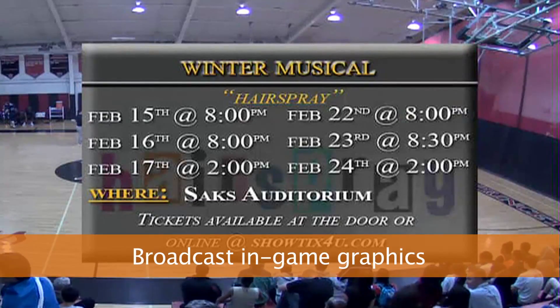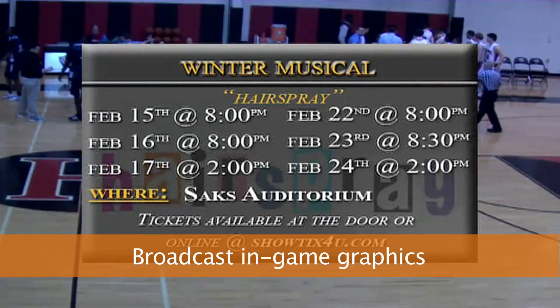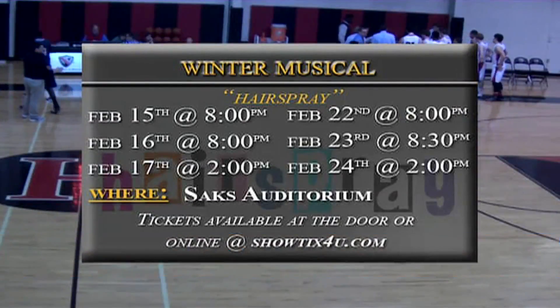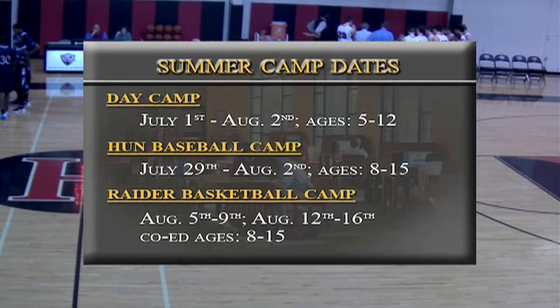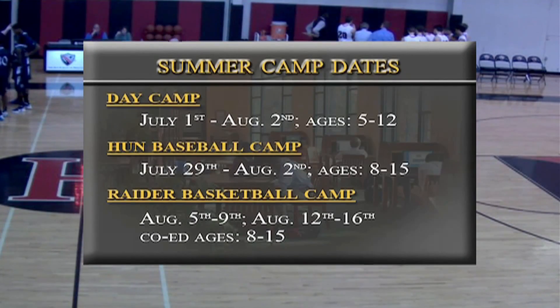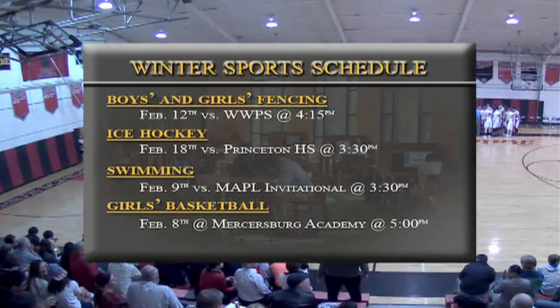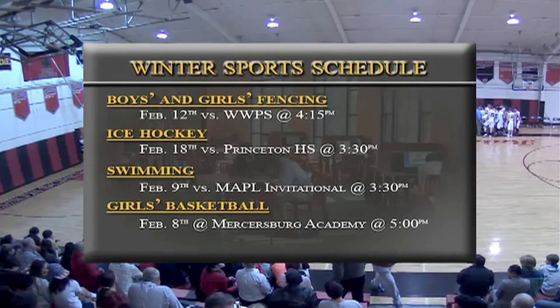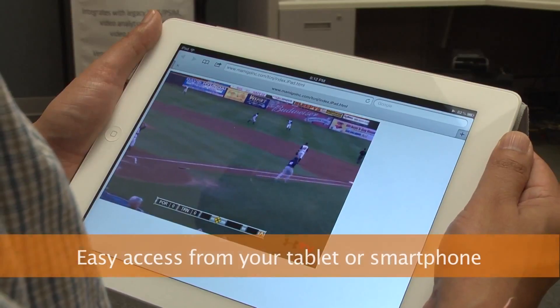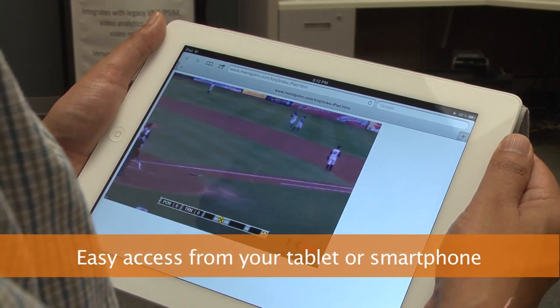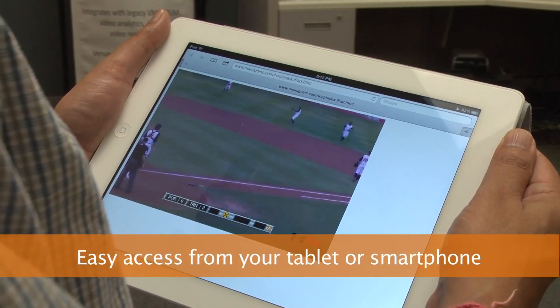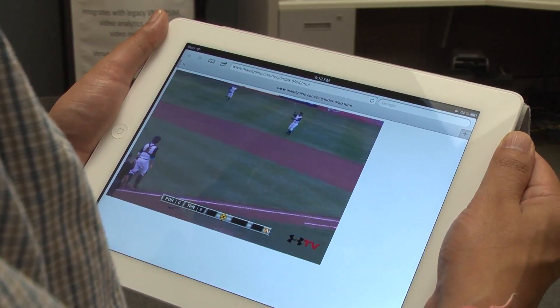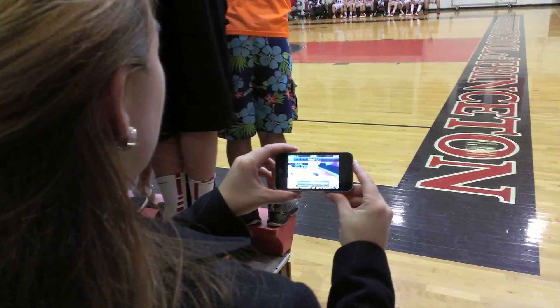You can keep the school community up to date on future events and promote extracurricular programs and community service activities. A Strive broadcast is easily accessible, whether it's through your computer, tablet, or smartphone.